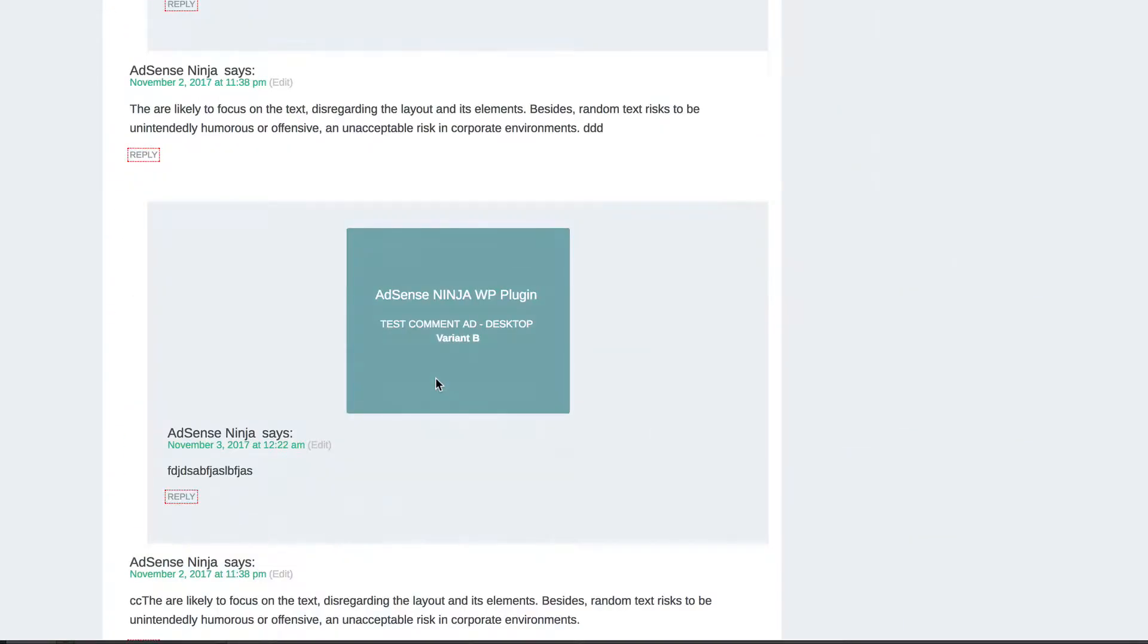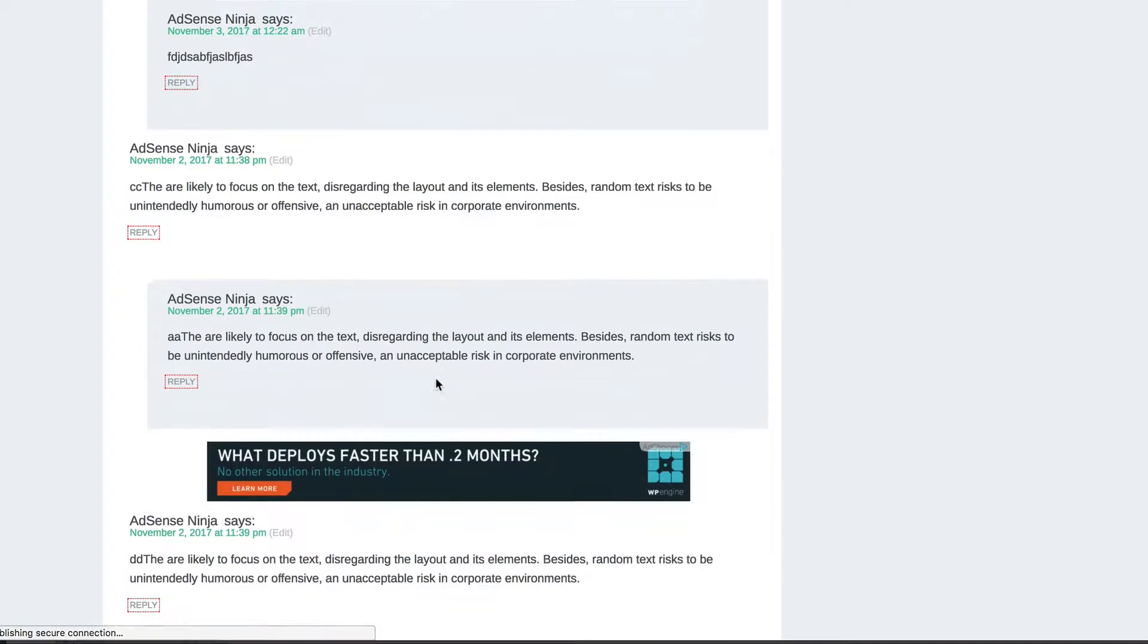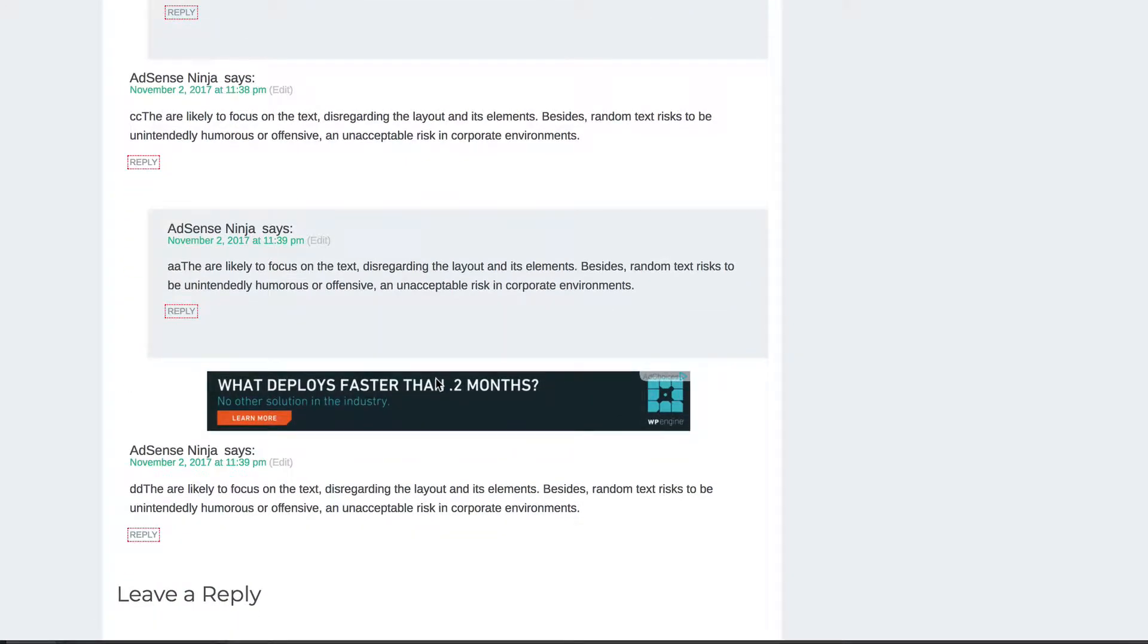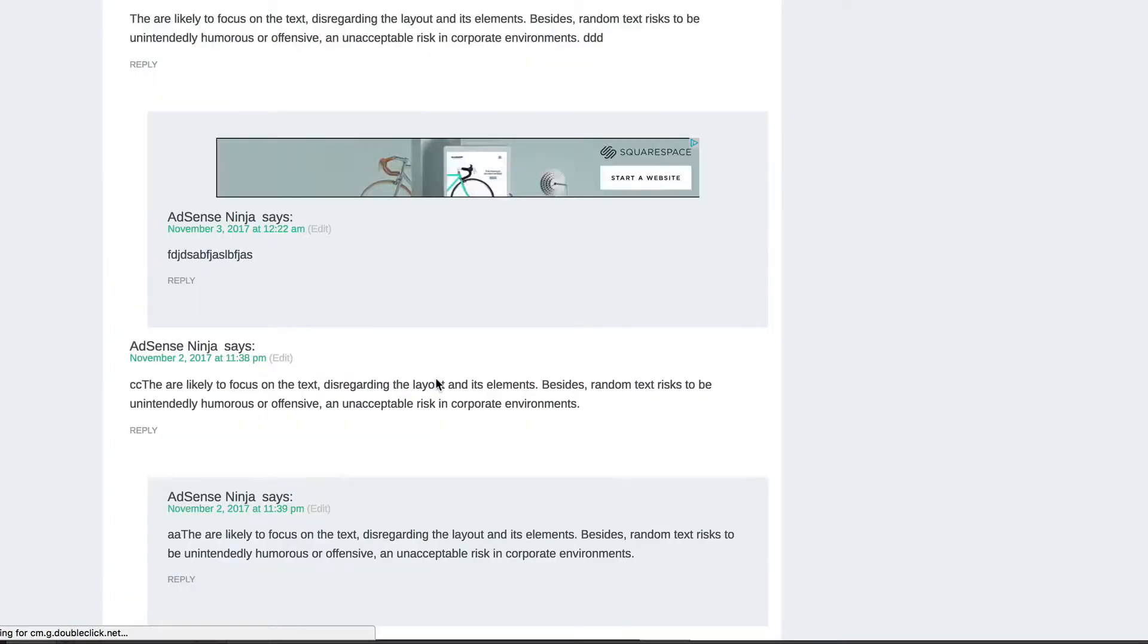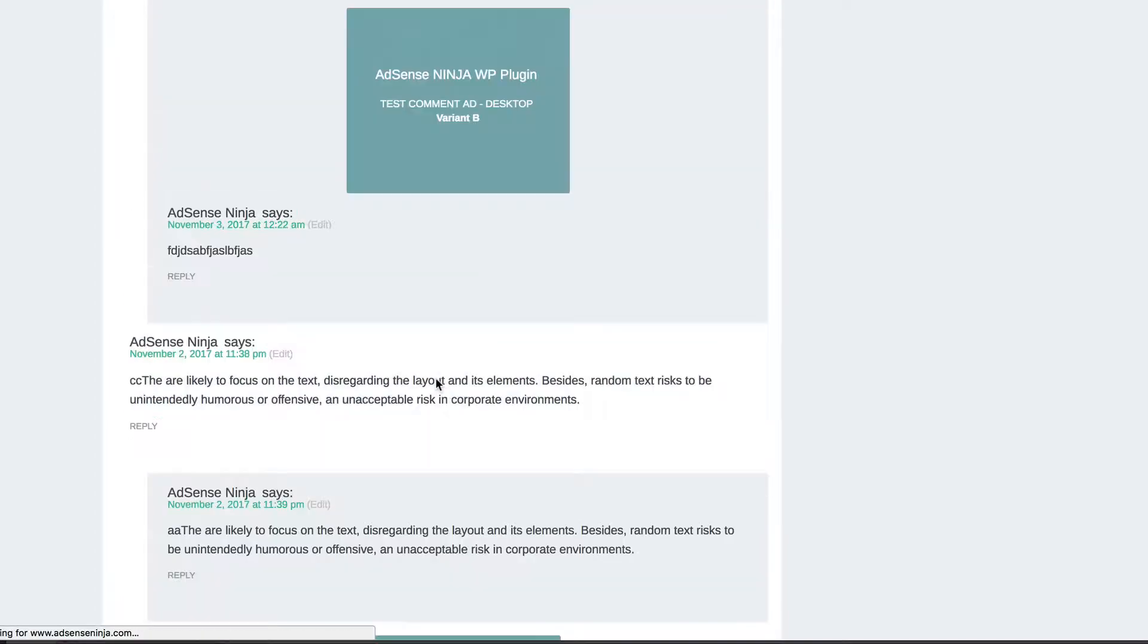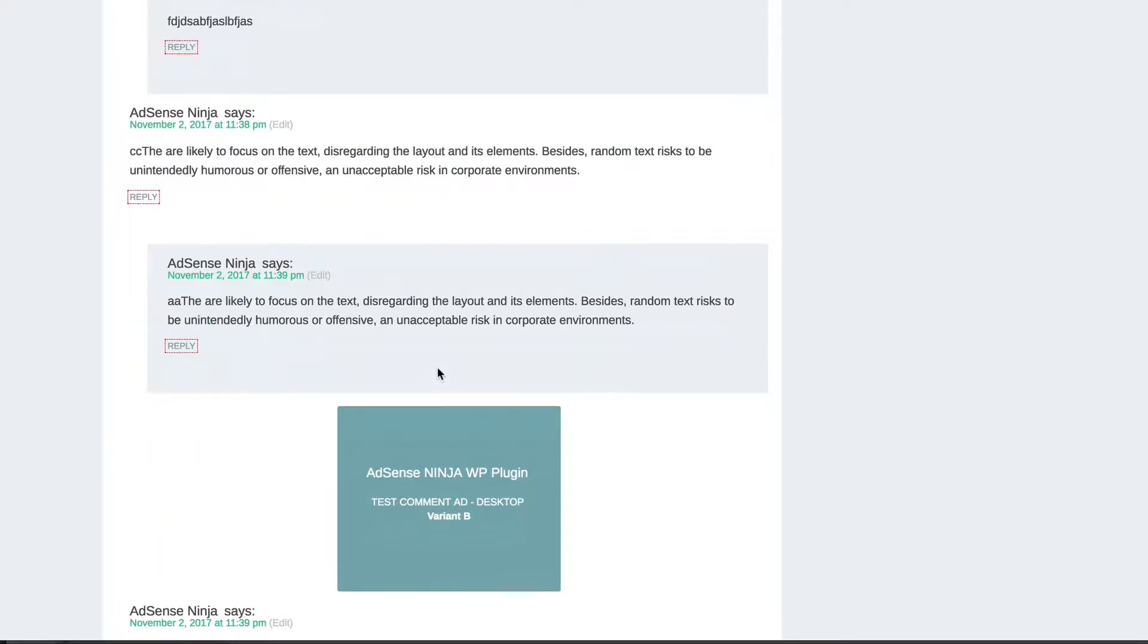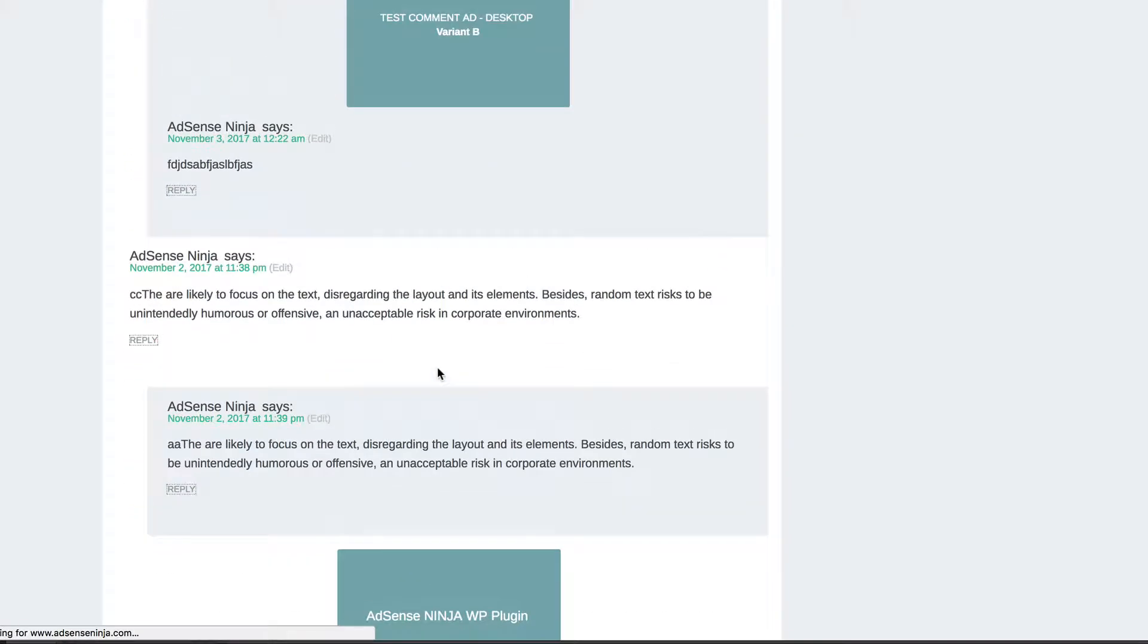And also we have A-B testing for comment ads. And comment ads is a feature of my plugin. You can see they change every time we reload the page. Sometimes they are the same. Sometimes they are different.